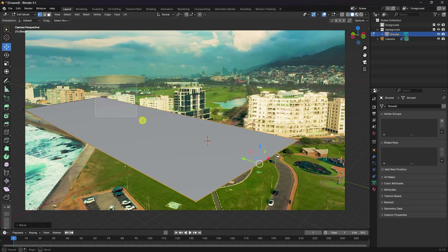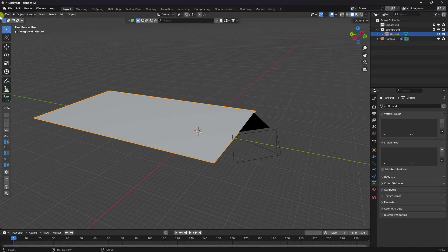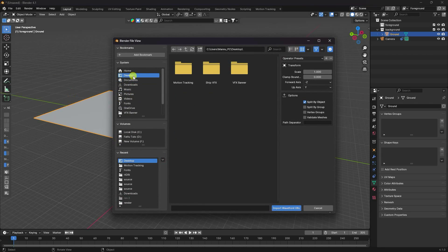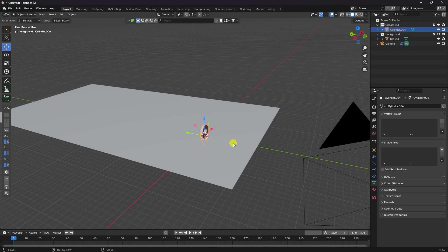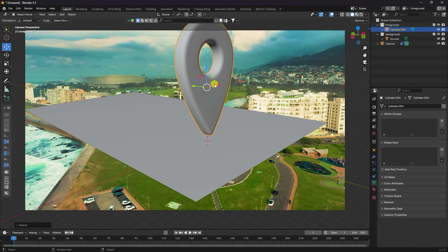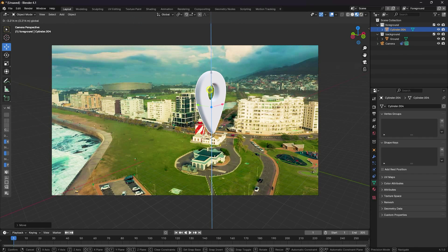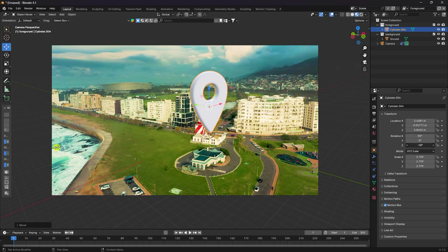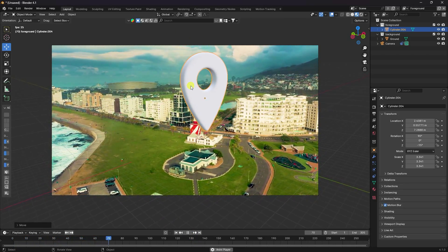Next, import an OBJ file — I'm using a location icon. Go to File, Import OBJ, and open the file. Increase the size and press Numpad 0 to check camera view. Adjust position and rotation to fit correctly in the scene — rotation depends on your specific footage.